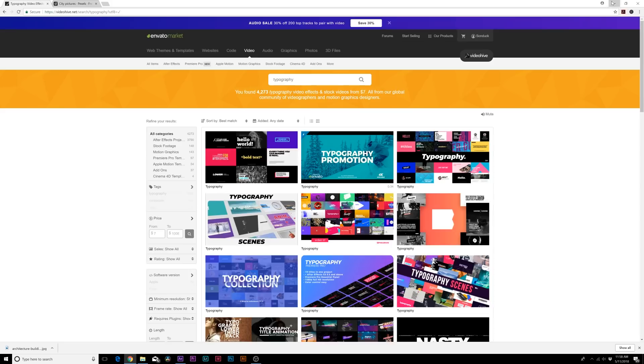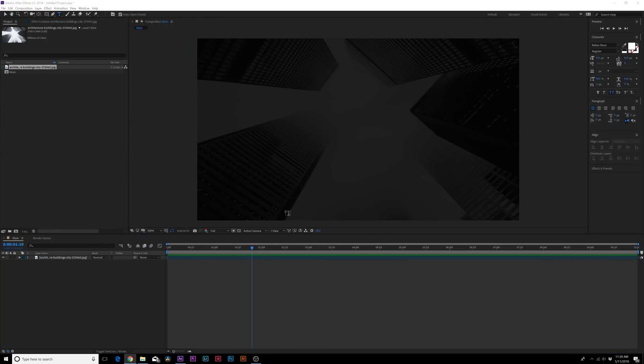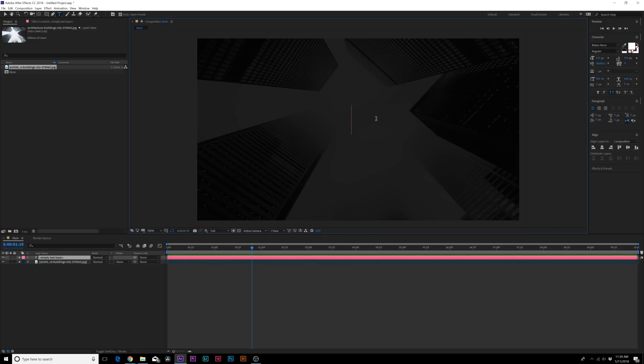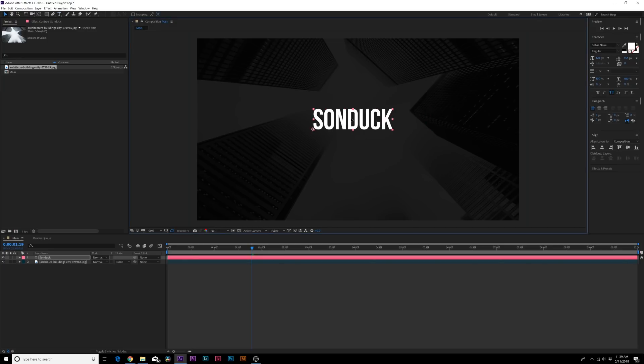So let's go ahead and jump into this video and let's get started. The most important thing is always the typeface. Without a good typeface this is never going to look great. So the typeface I'm using is Bypass New for this and I'm going to type out Sunduck.